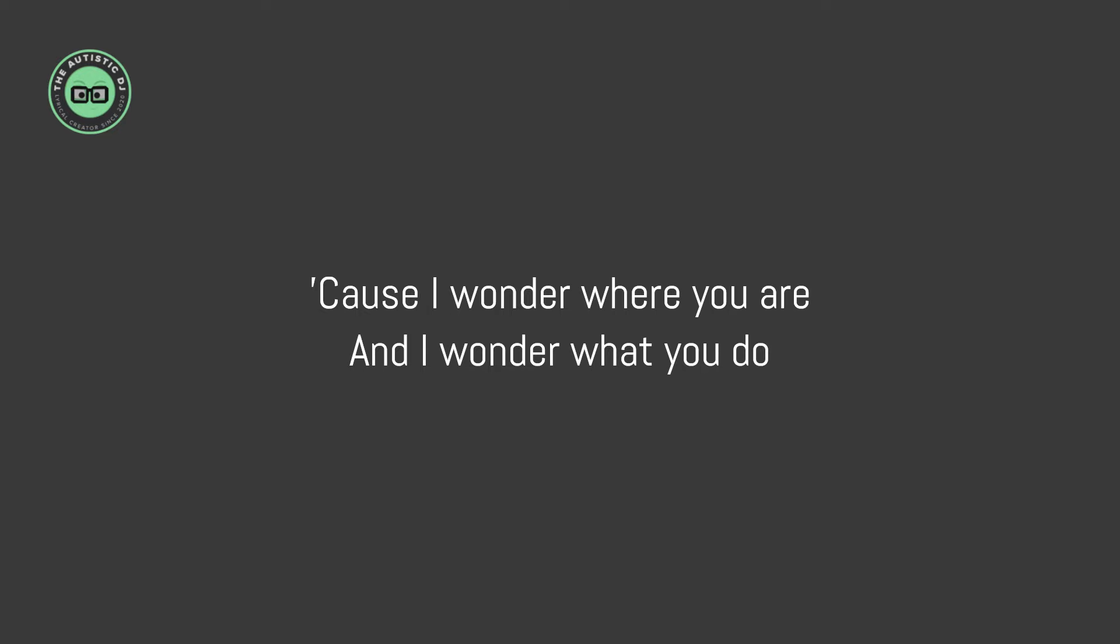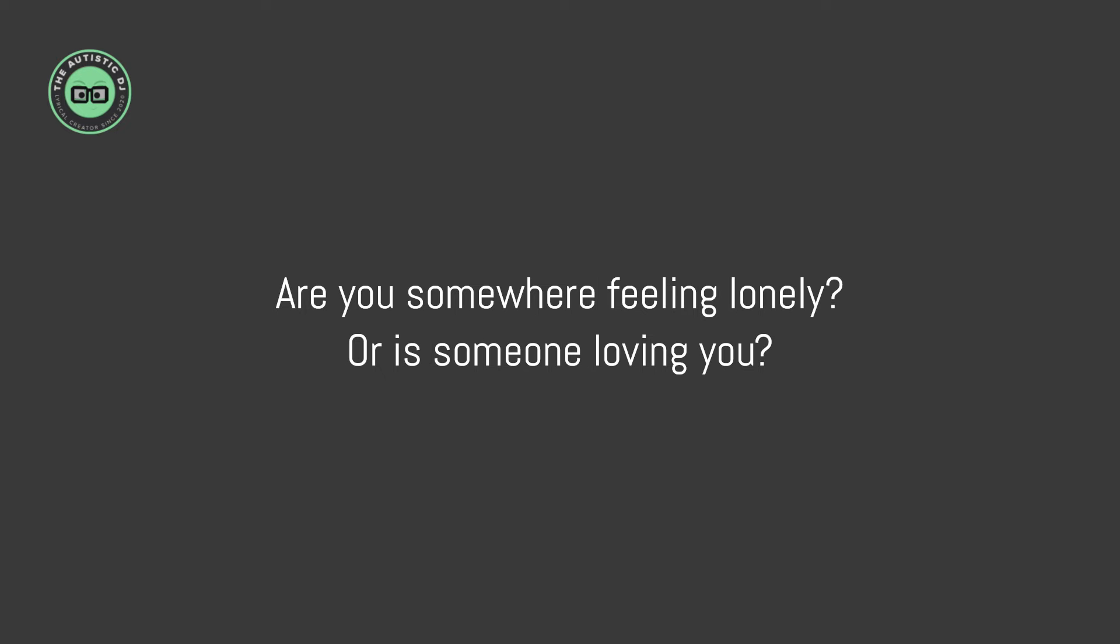'Cause I wonder where you are and I wonder what you do. Are you somewhere feeling lonely, or is someone loving you?